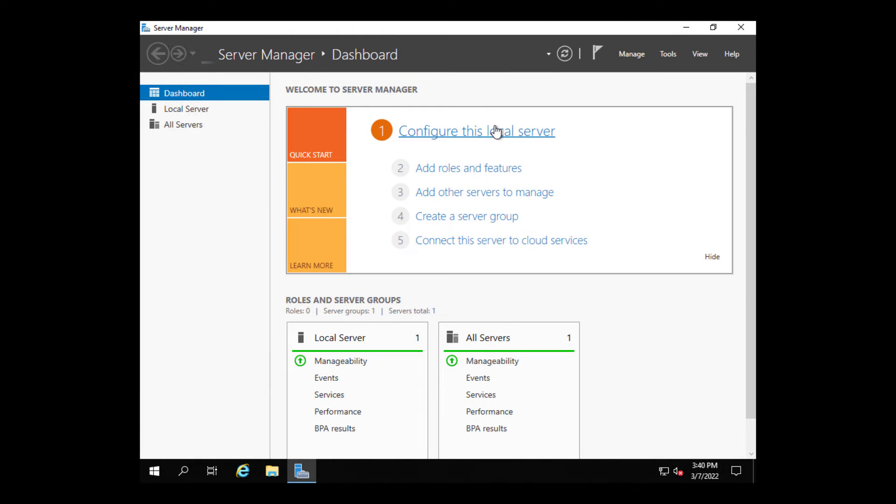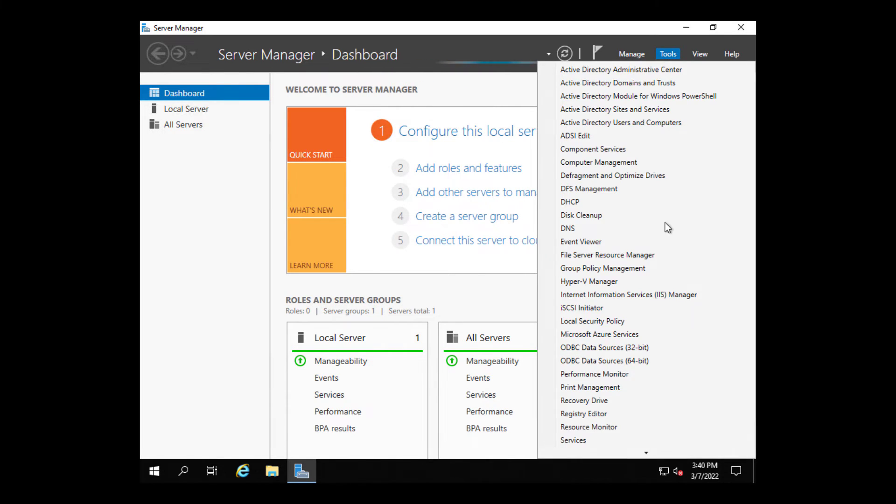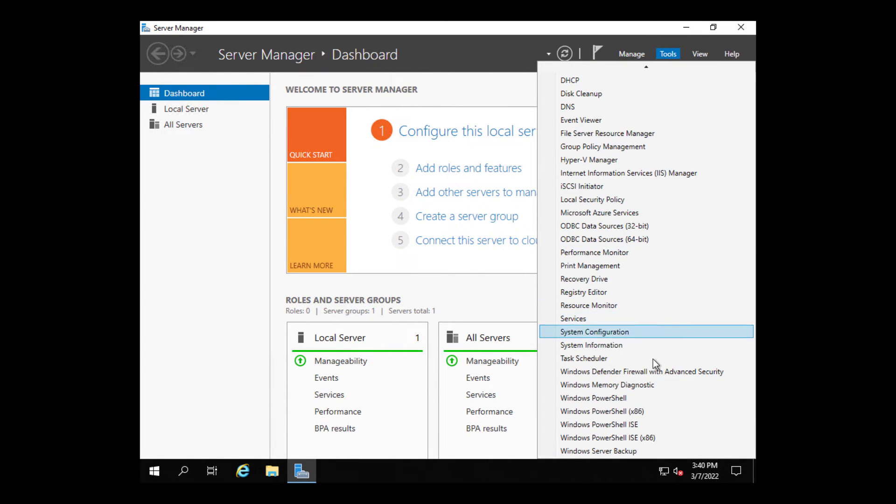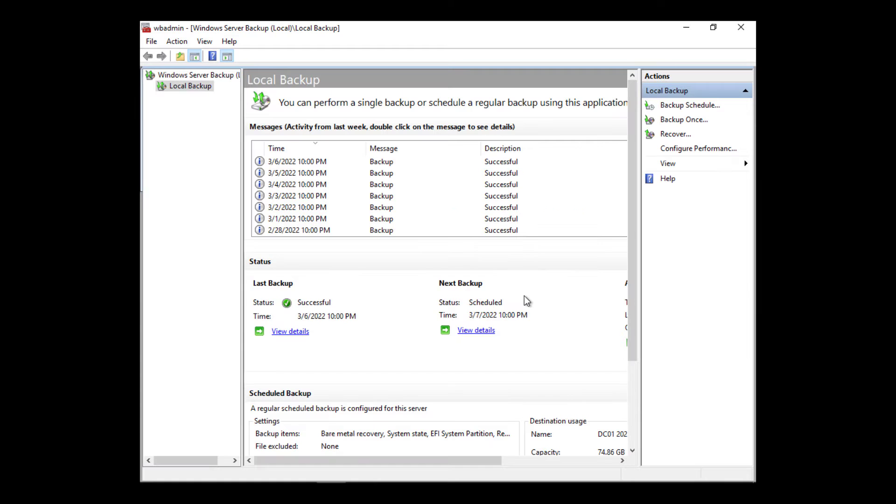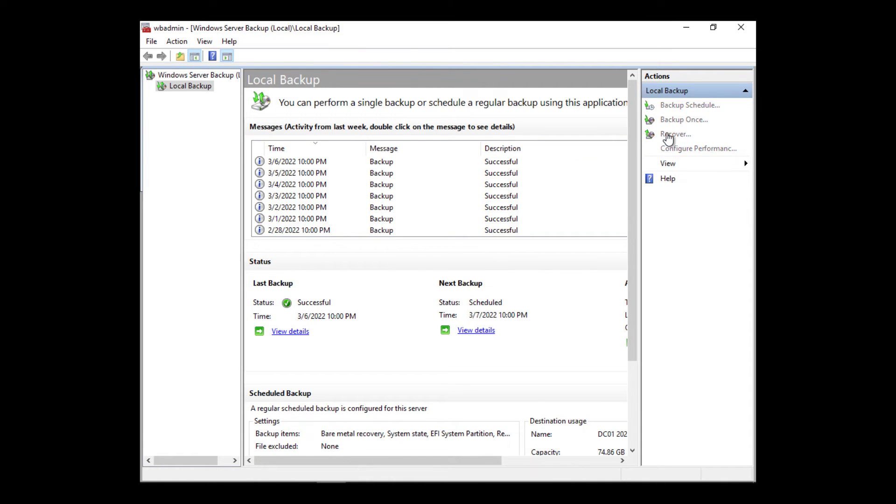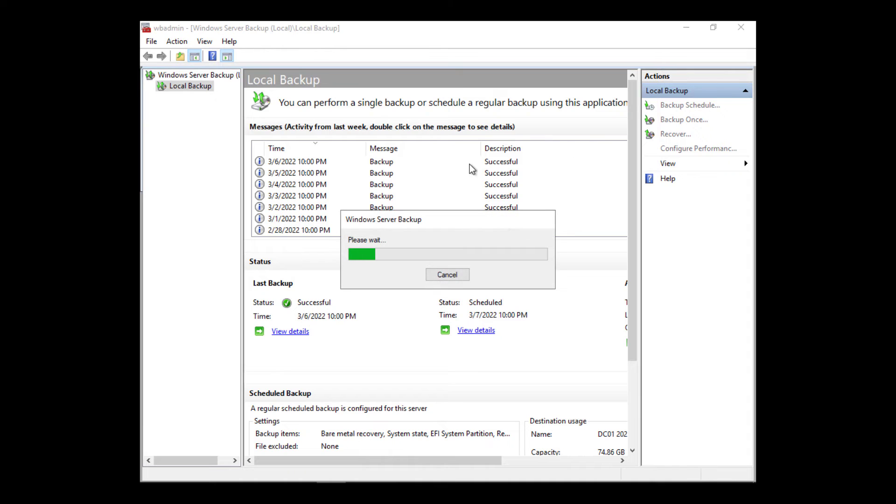Now we're going to go into Server Manager, go to Tools, and go into the Windows Server Backup. And I've got the backup attached to this particular computer. So it may be attached with USB or some other way or it could be an internal hard drive as I have it here.